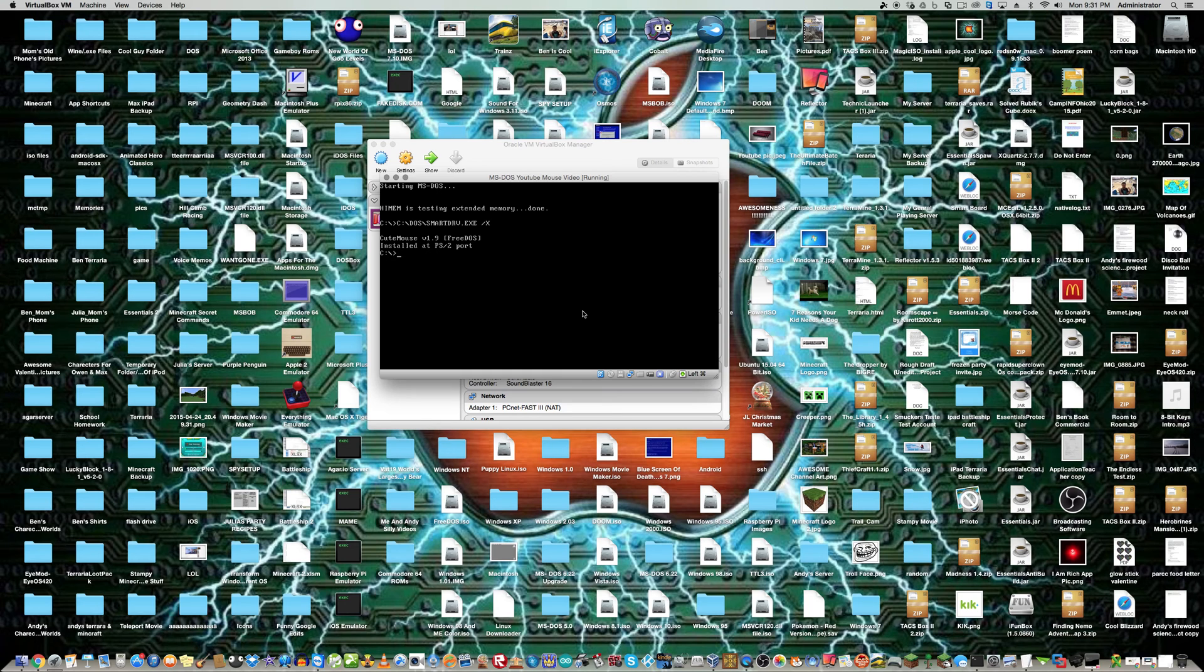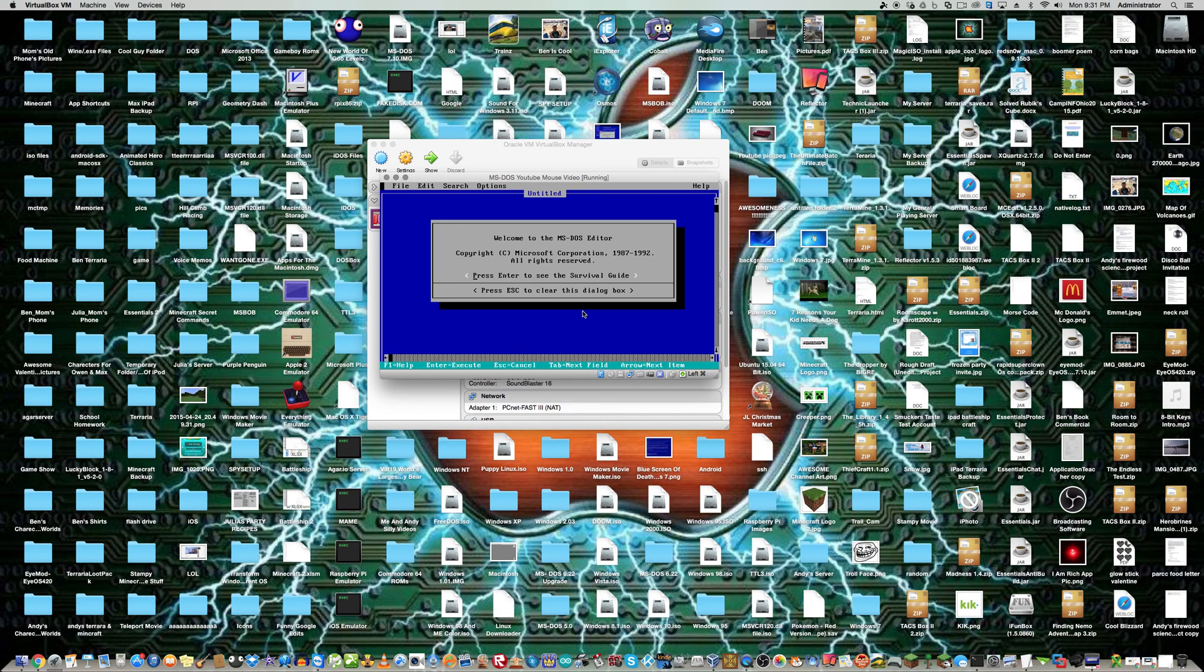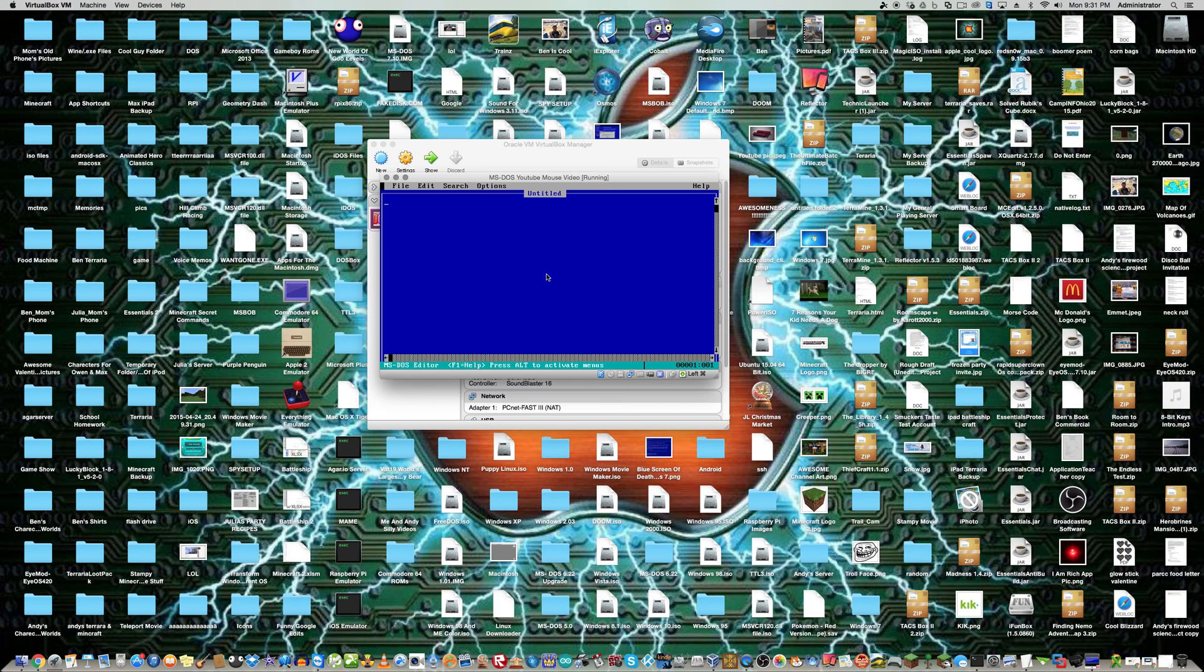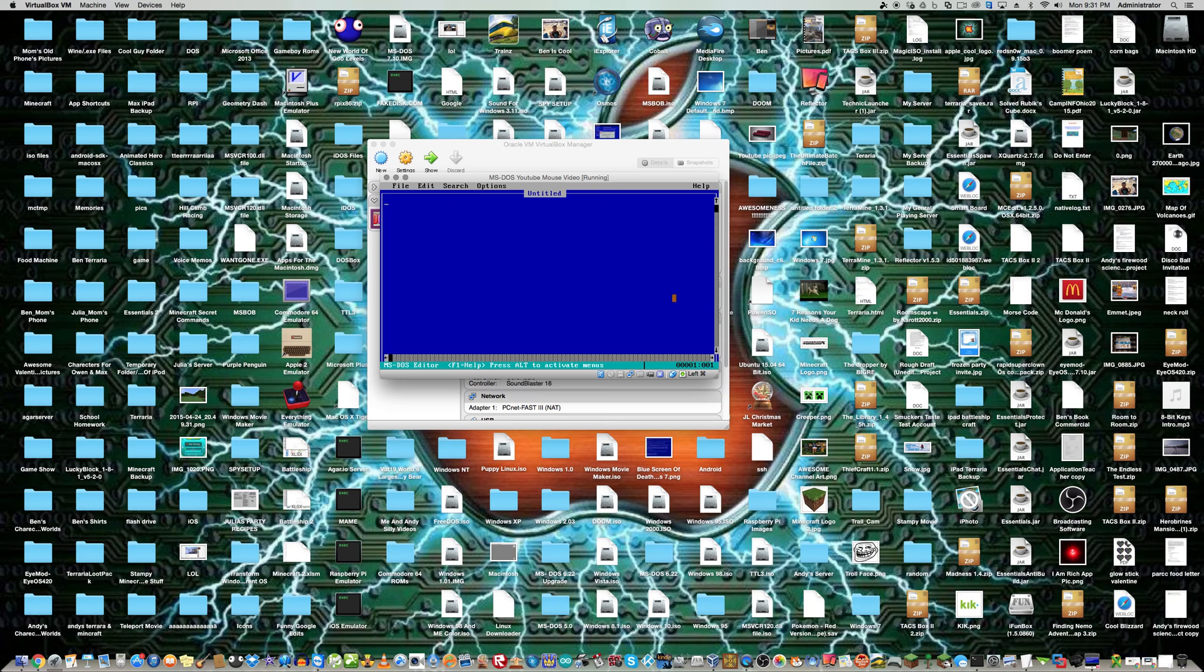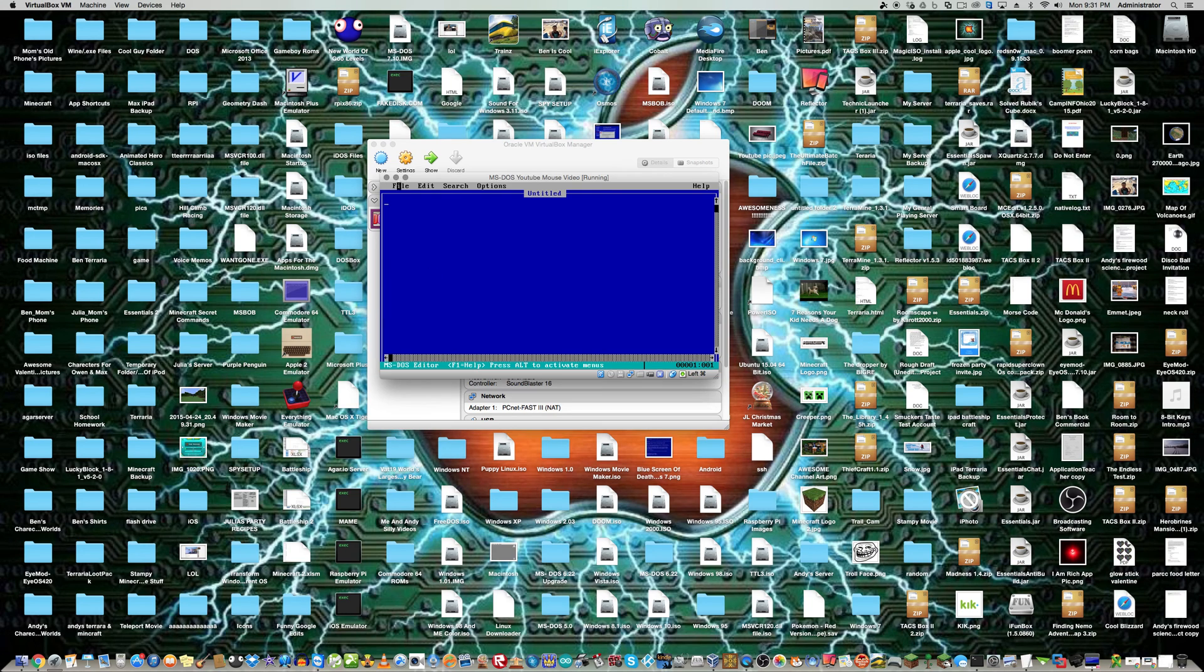So I'll just show you the mouse driver in action here. Here's the program edit. Here's the mouse. It's not really much of a pointer, it's just a square of text, I guess you could say.